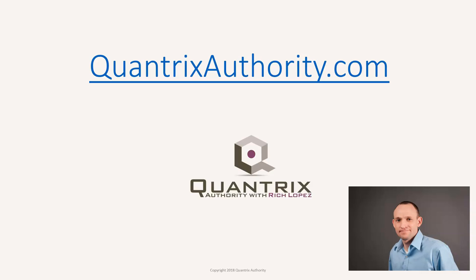I love Quantrix and I want to make you a Quantrix Master. Go to QuantrixAuthority.com to learn more.